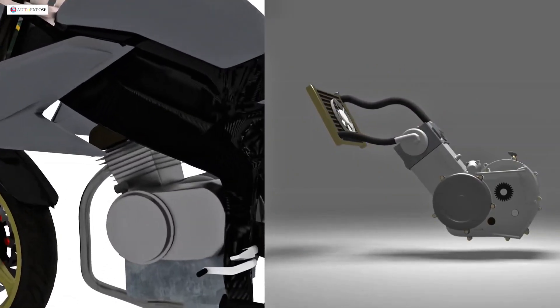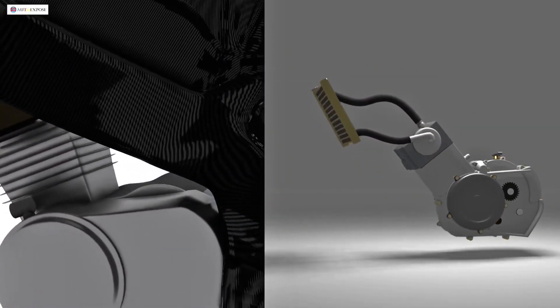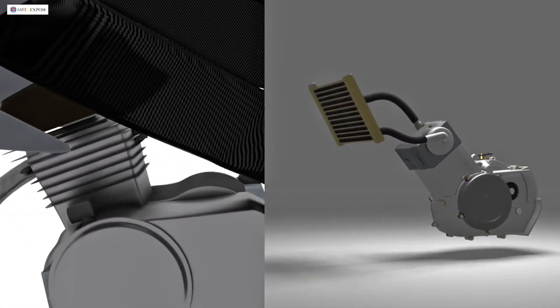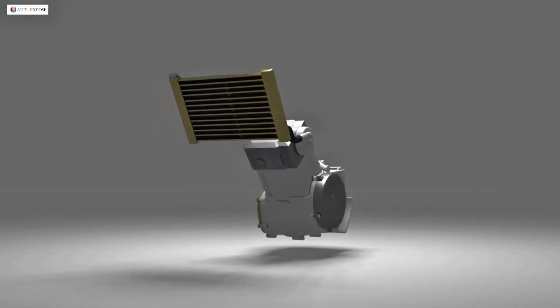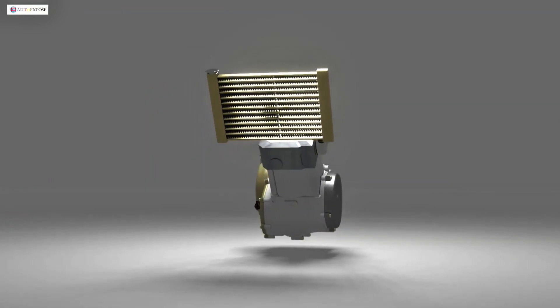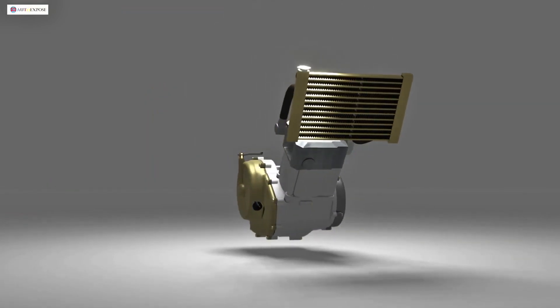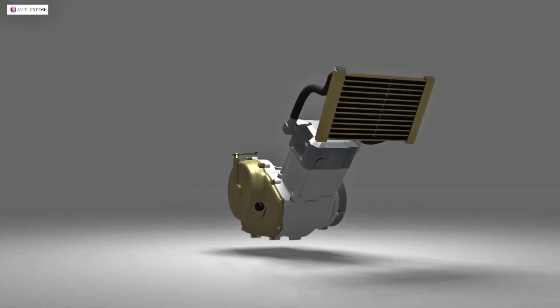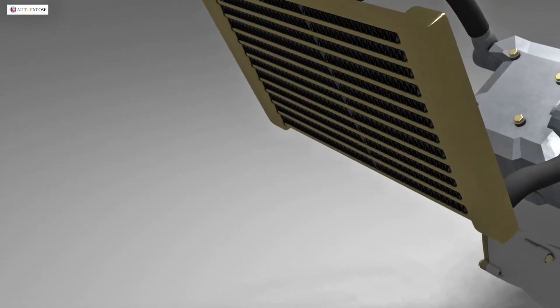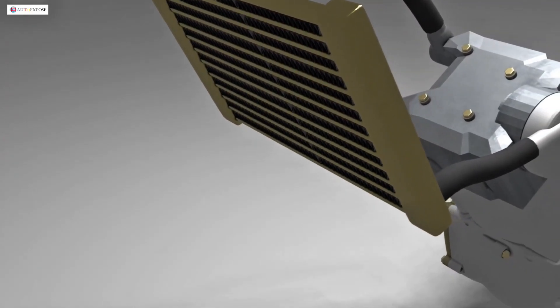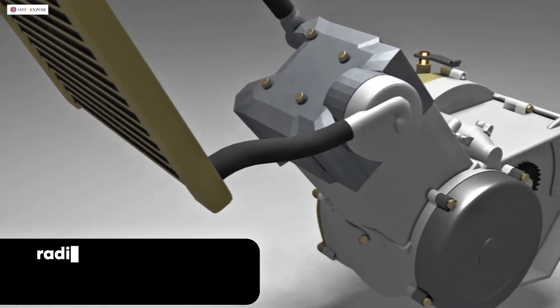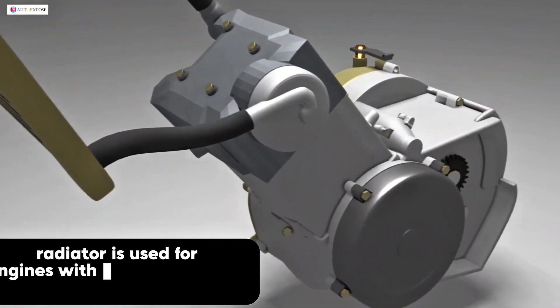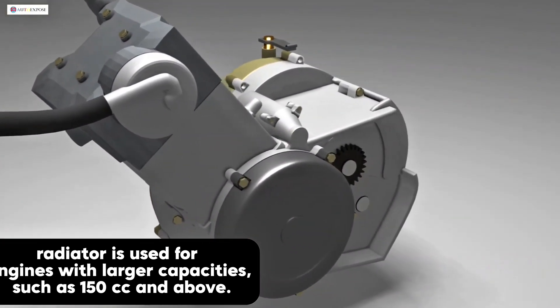The engine block doesn't need to be equipped with fins, making the engine space wider. This allows for larger capacity engines to fit. From these differences, it can be concluded that the water cooling system using a radiator is used for engines with larger capacities, such as 150 cubic centimeters and above.